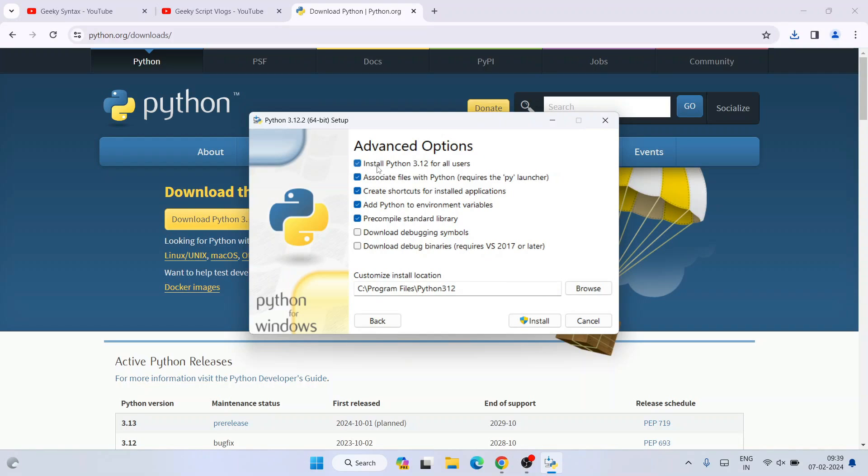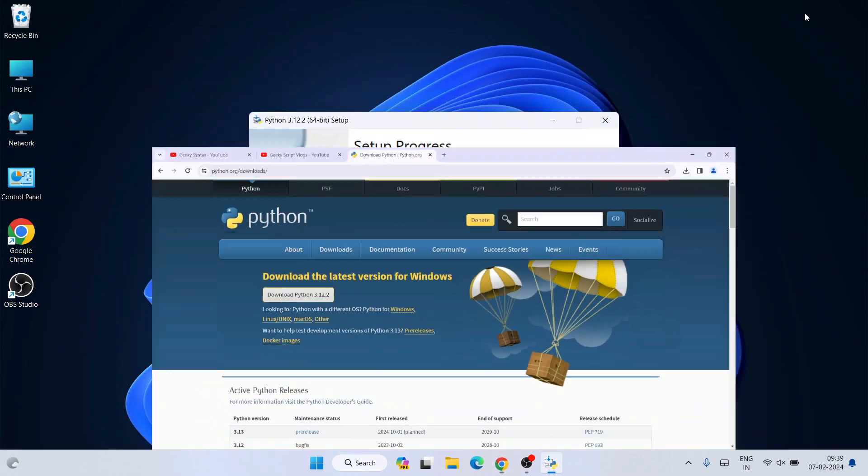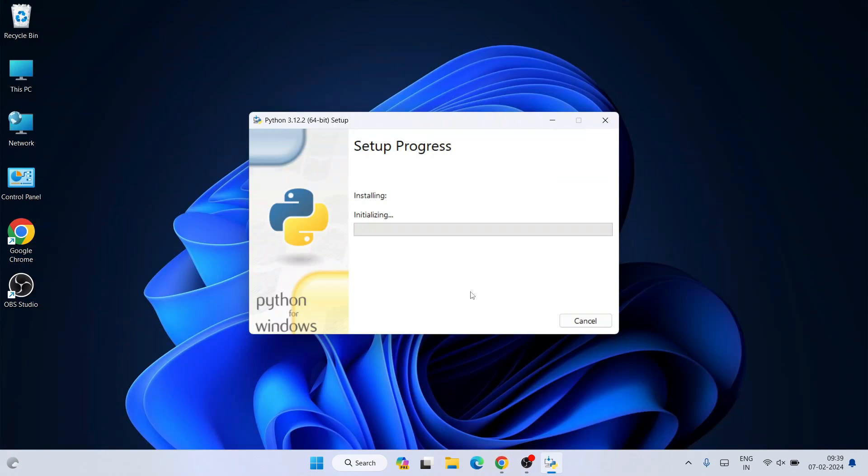Keep all other remaining things as default and click Install. It will ask for administrator privileges - click Yes. You can see the setup has started. Let's minimize the browser and wait for a couple of minutes.